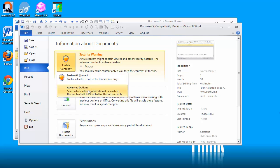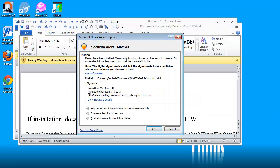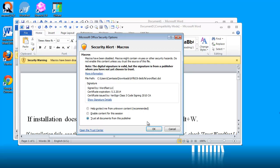Here I will select trust all documents from this publisher. The publisher is Wordfast LLC. I know it's a trustable source and I will click OK. Installation is starting and it's ready.